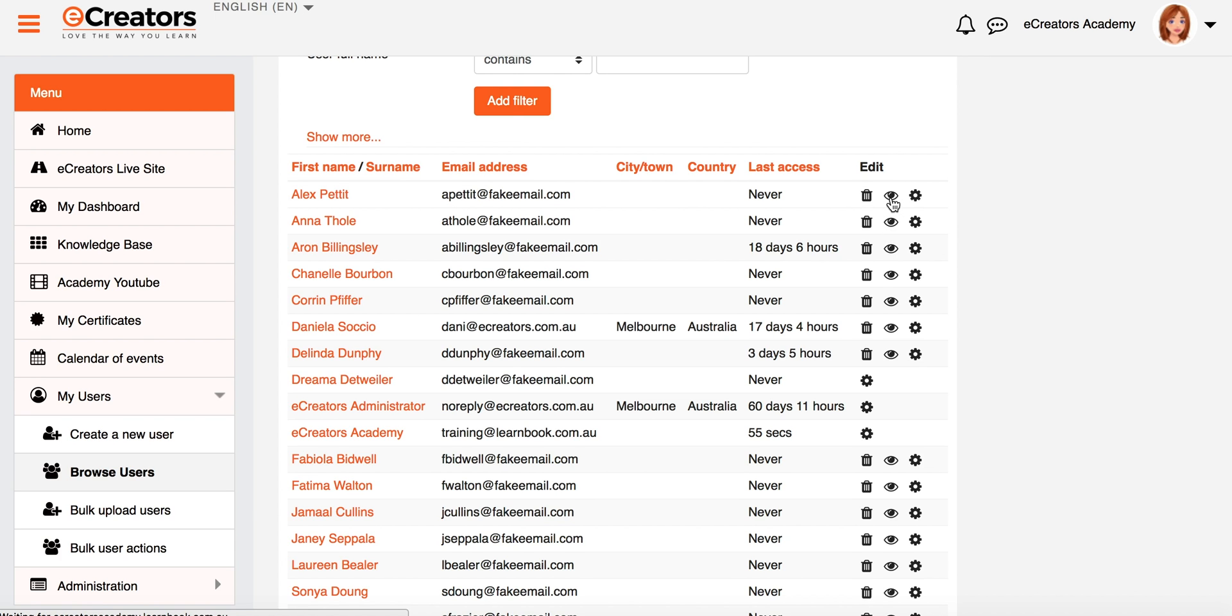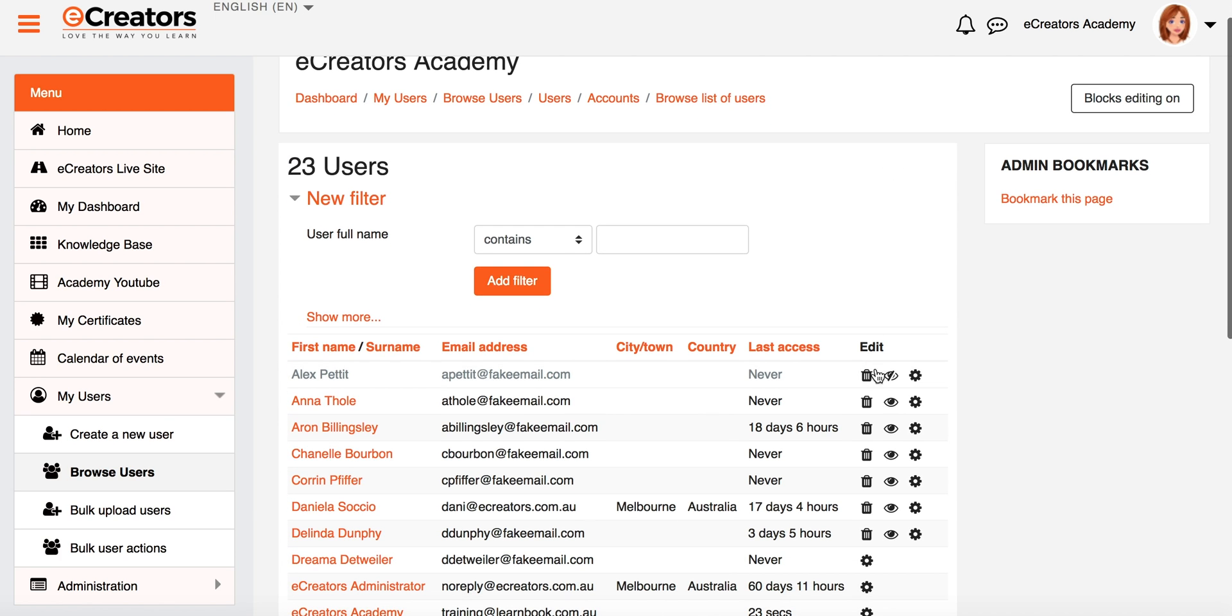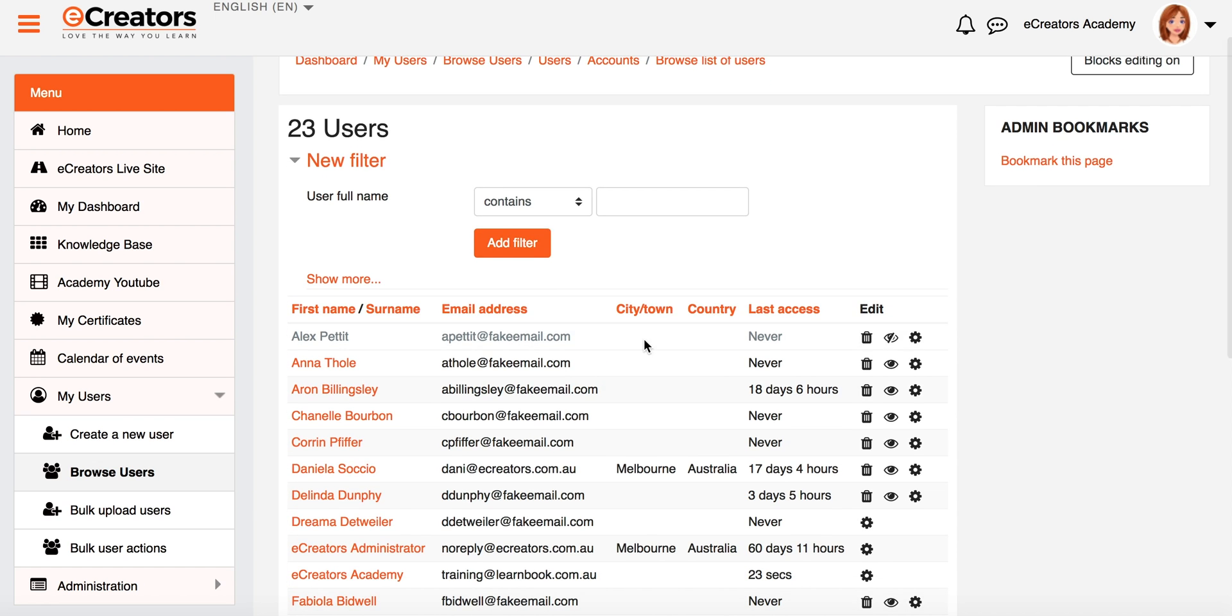I have the ability to suspend and unsuspend a user. So if I close the eye and therefore suspend the user, they will gray out as you can see here. And a suspended user is a user that can no longer log in. So we keep all their details, but they can no longer log into the system.